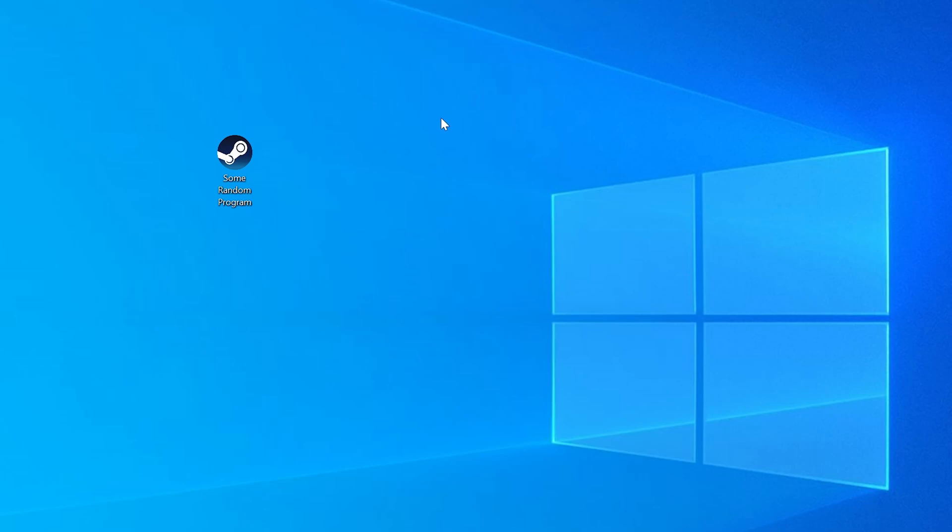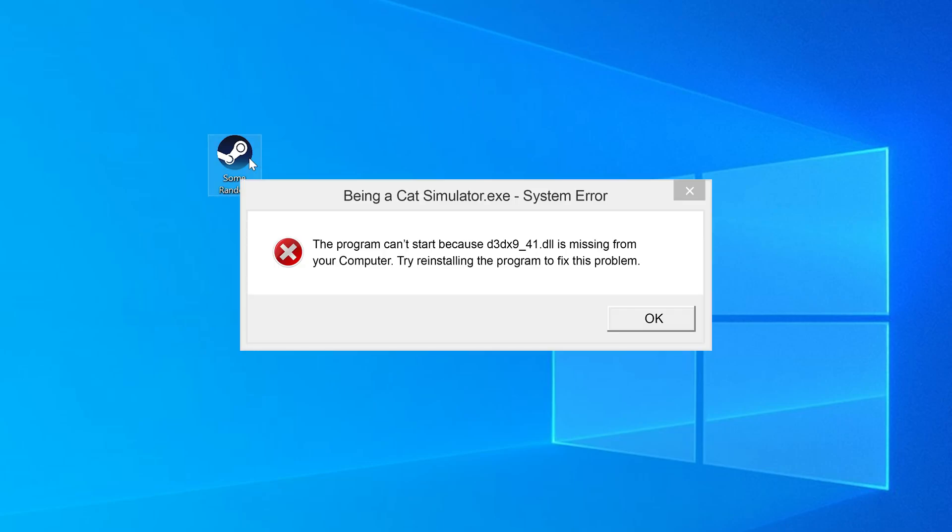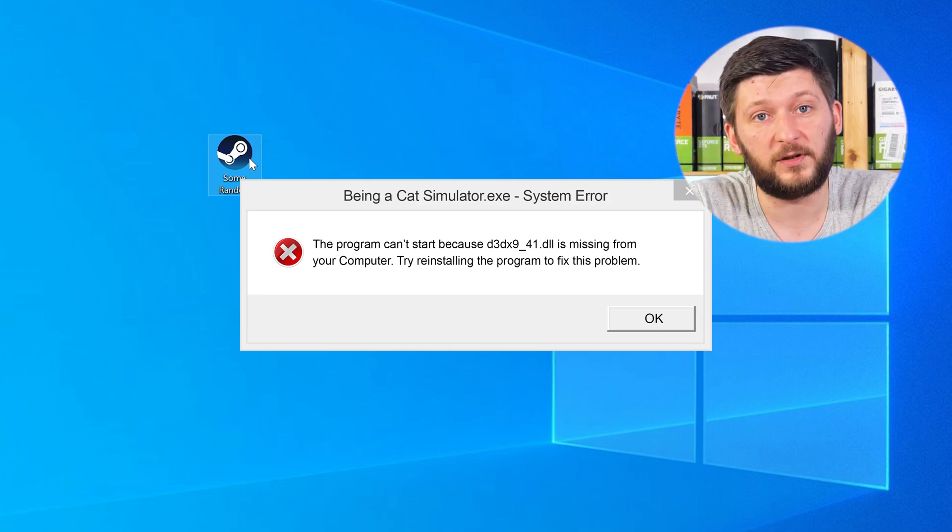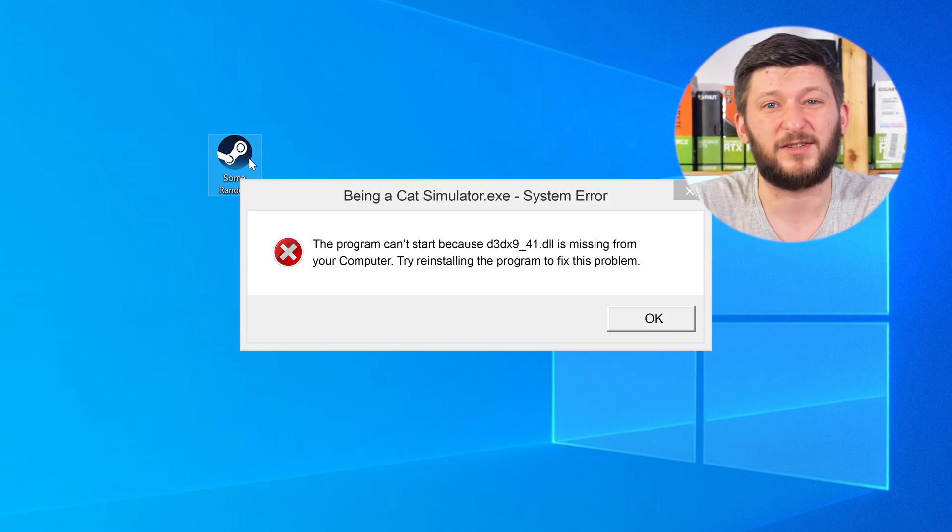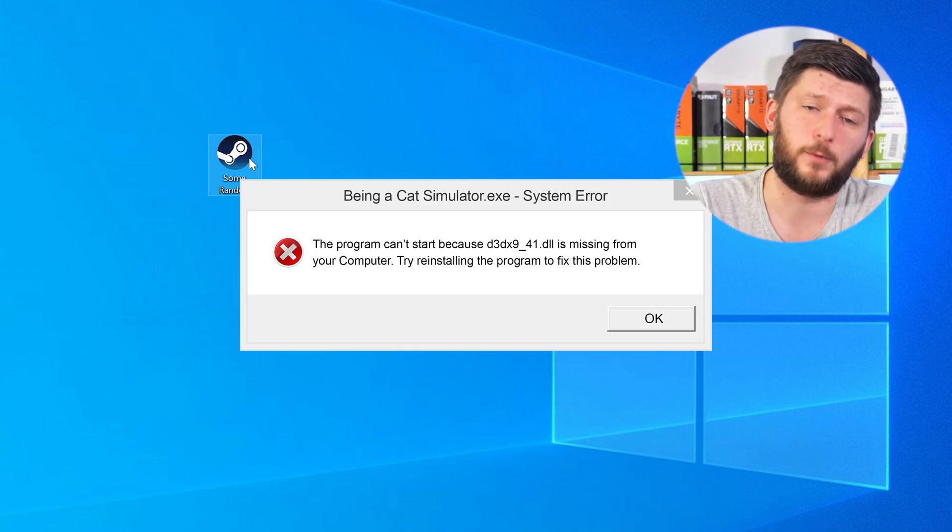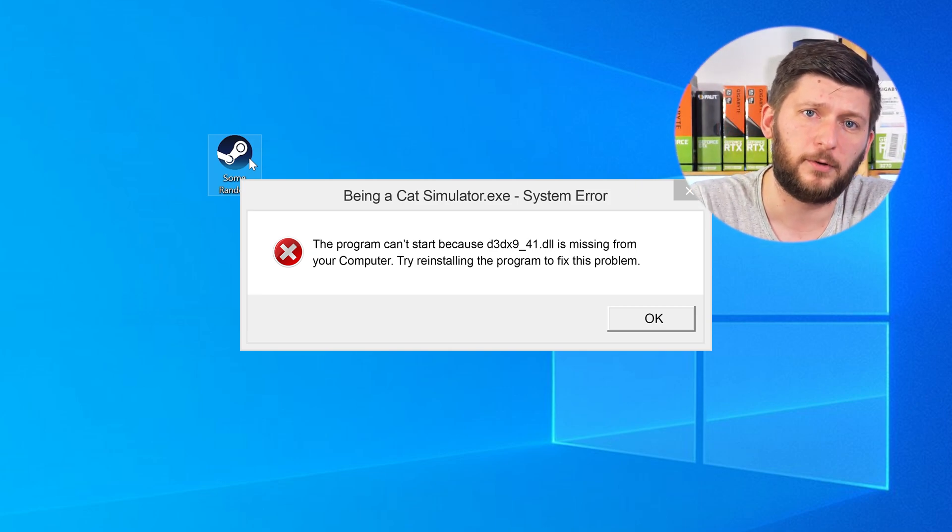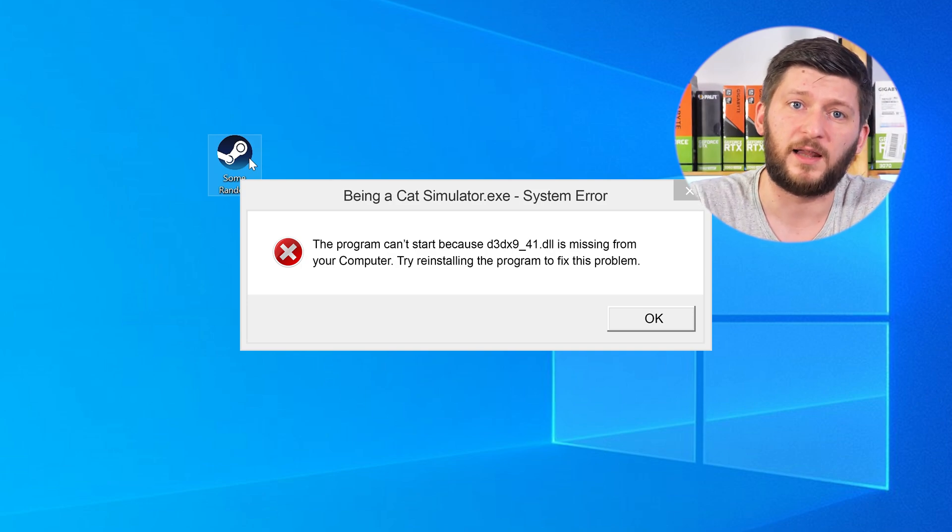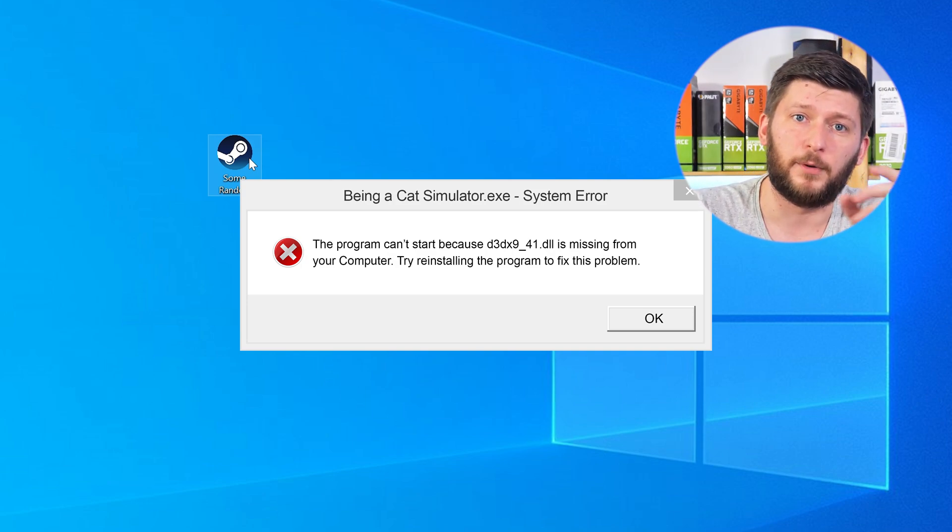Have you just tried to open up a game or a program and something like this showed up? Well, that's called a missing DLL error and it sucks, because it won't let you start your program until we provide the missing DLL file. But don't throw your PC out the window yet, because we have two ways to fix it.